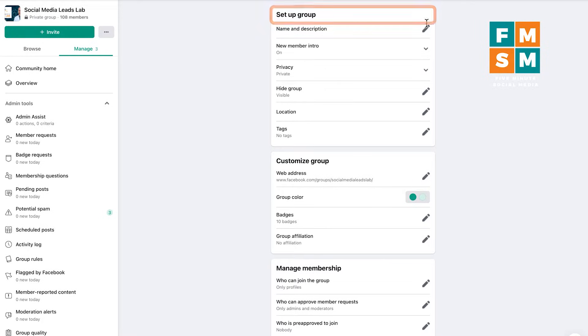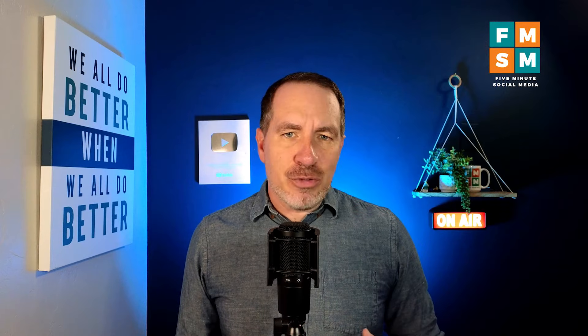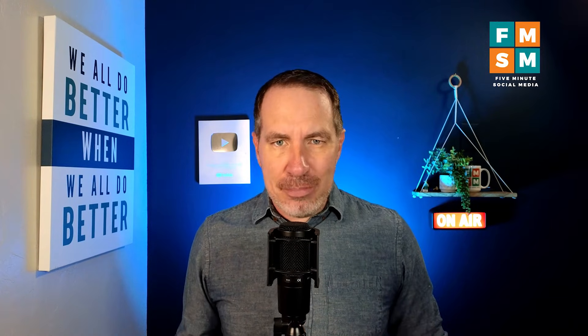First, for the setup group settings, this is where you set up your name and description. This can be seen by people who haven't joined your group yet, so you want to give it a name and whatever your group is about. This prevents you from having to deal with a bunch of people requesting to join your group when it's not even the right group for them.